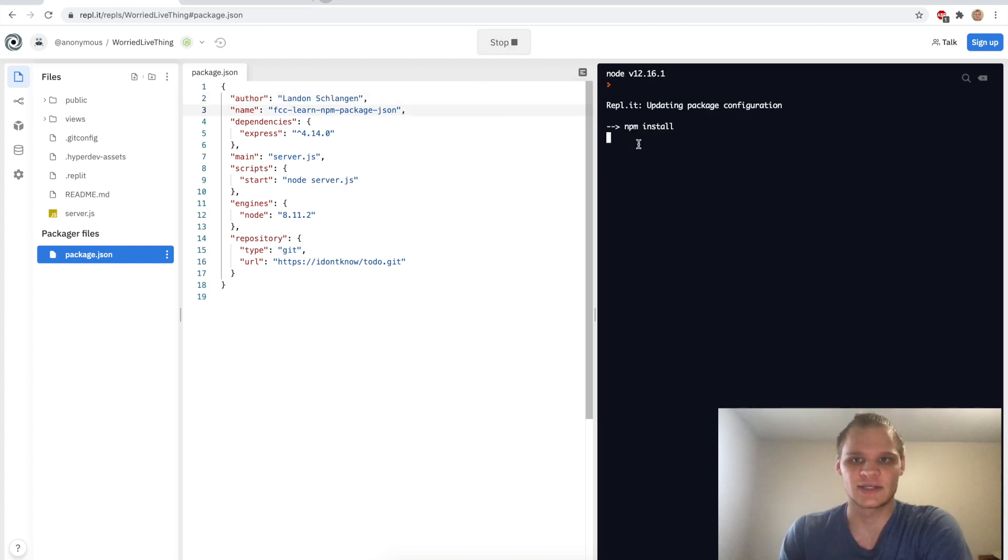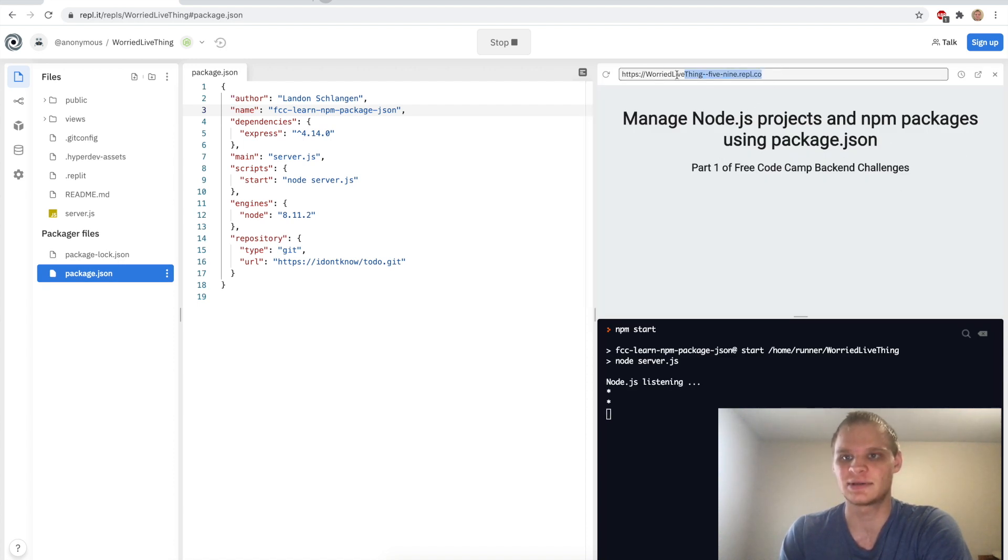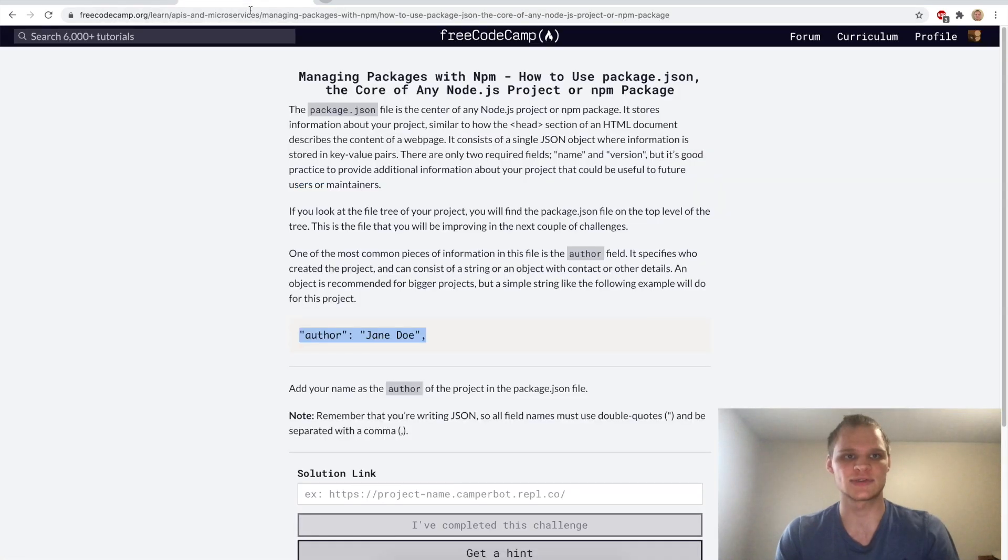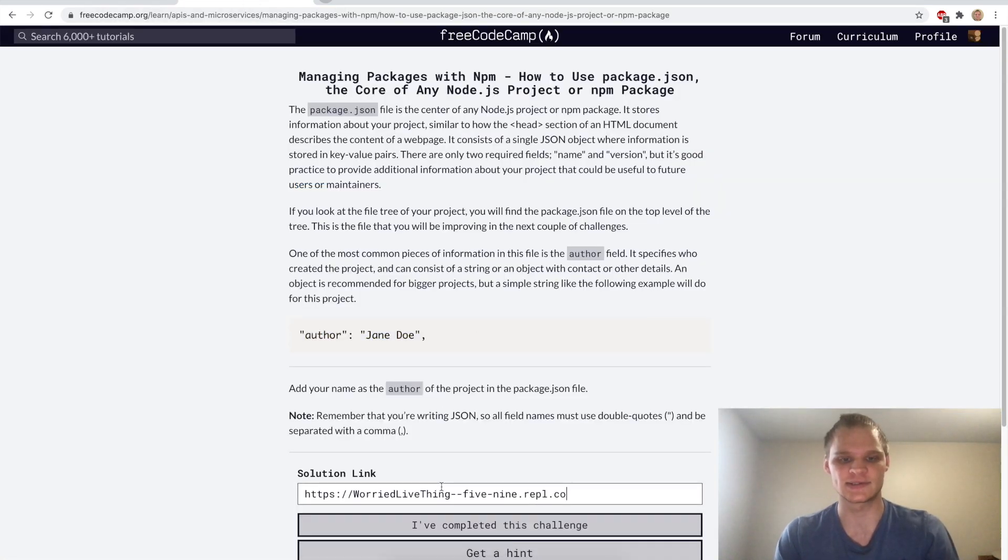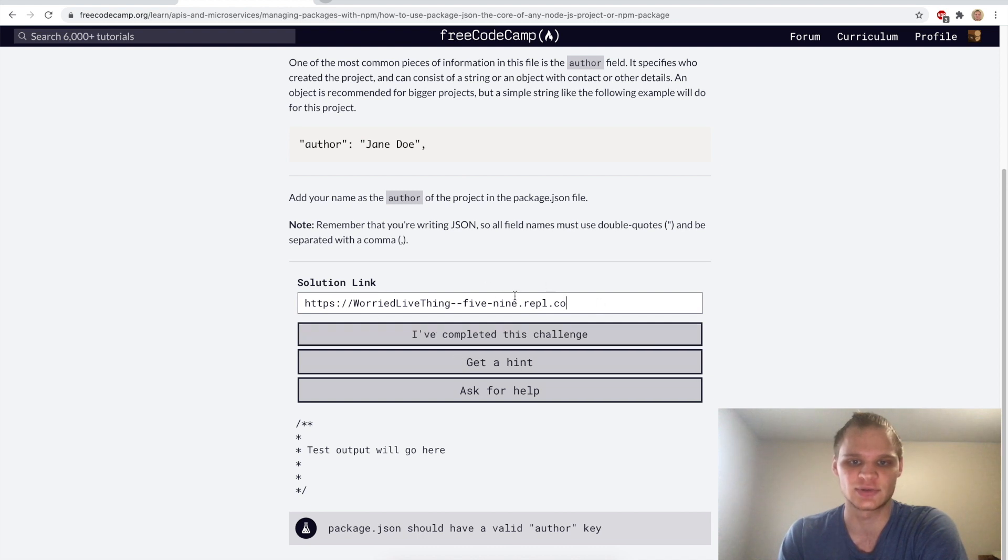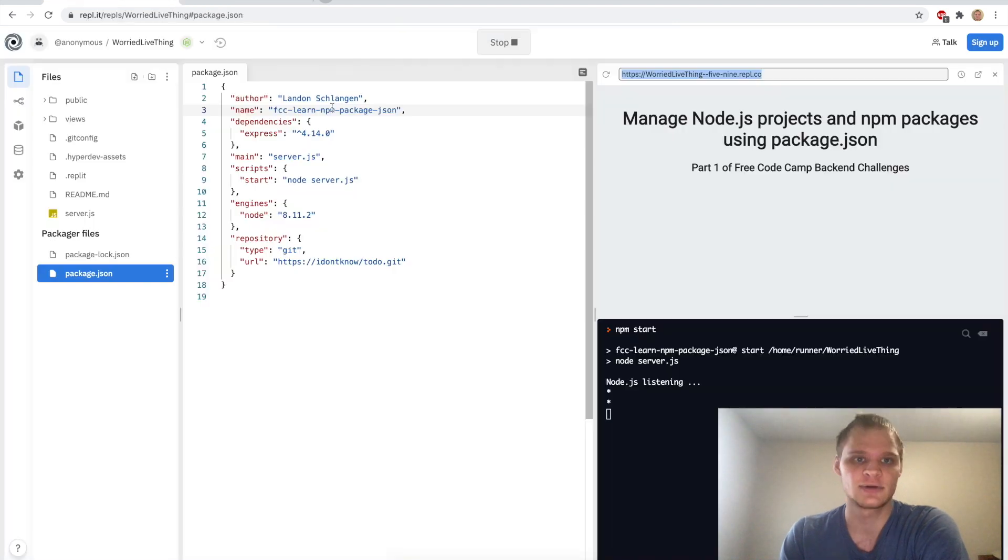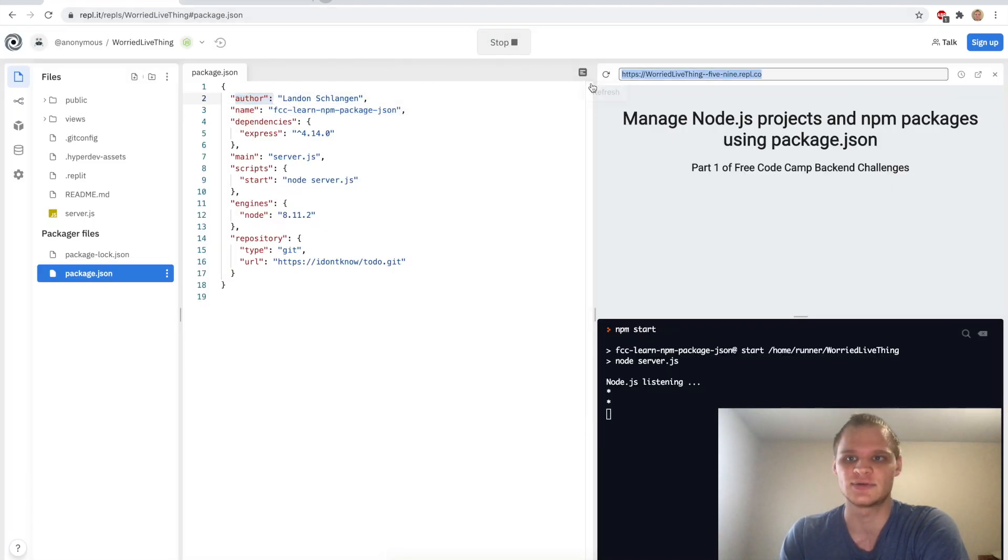Then we want to run it. It takes a little while to boot up and run but then once it does it brings up this and we want to copy the URL and paste the URL inside the solution link. This is what it's actually going to test. It says package.json should have a valid author key which we do have.